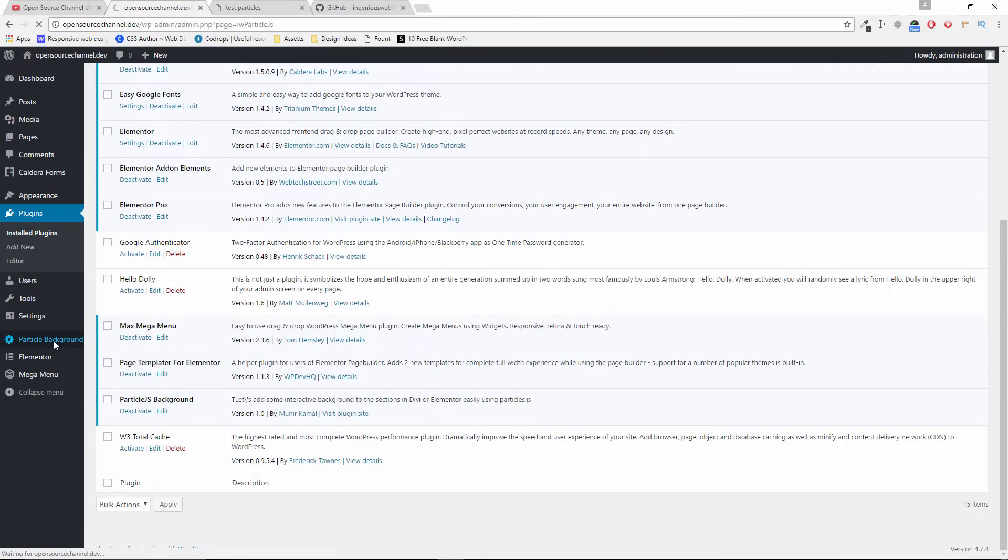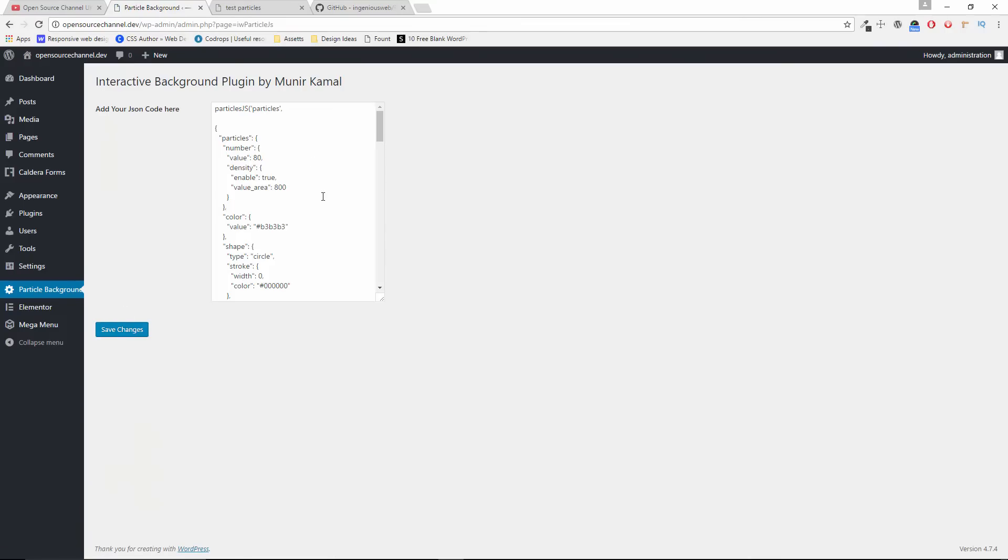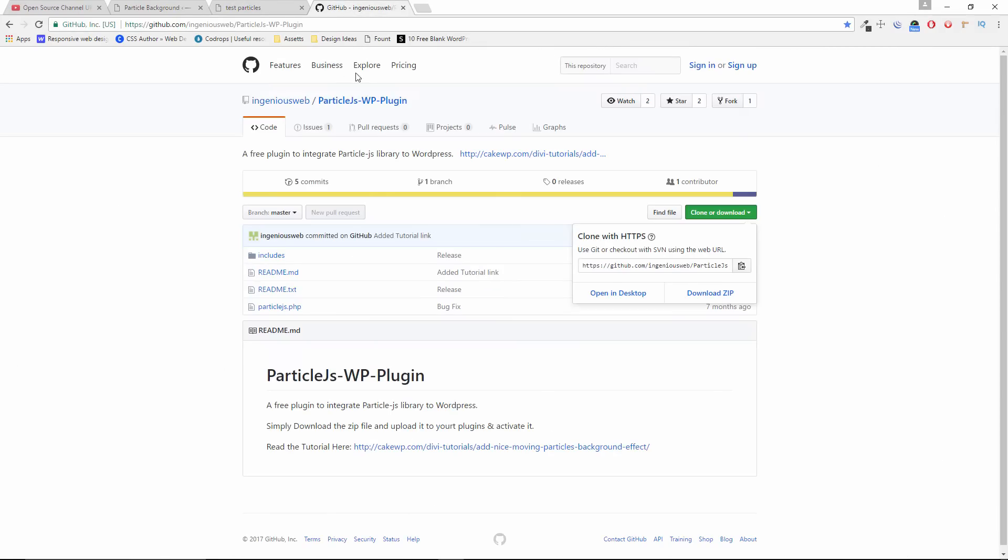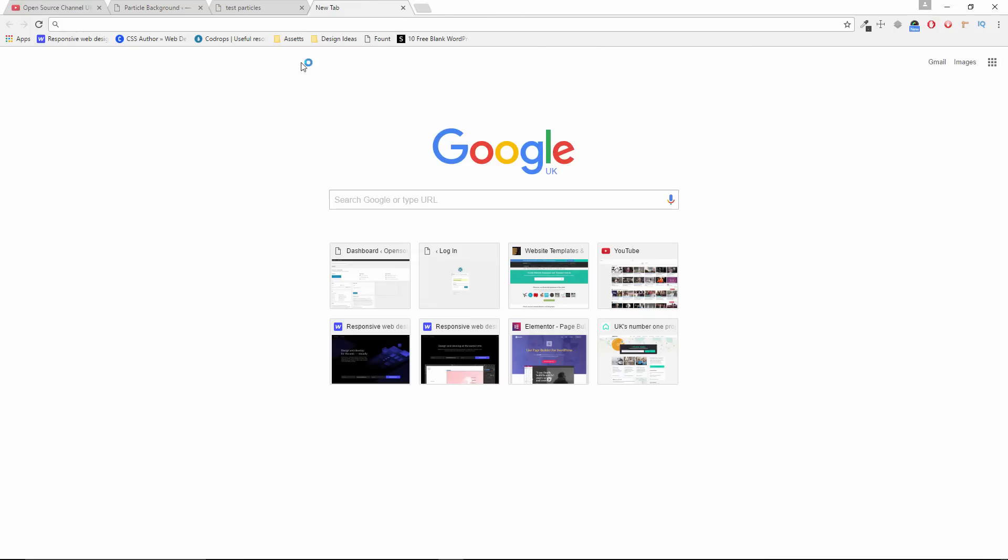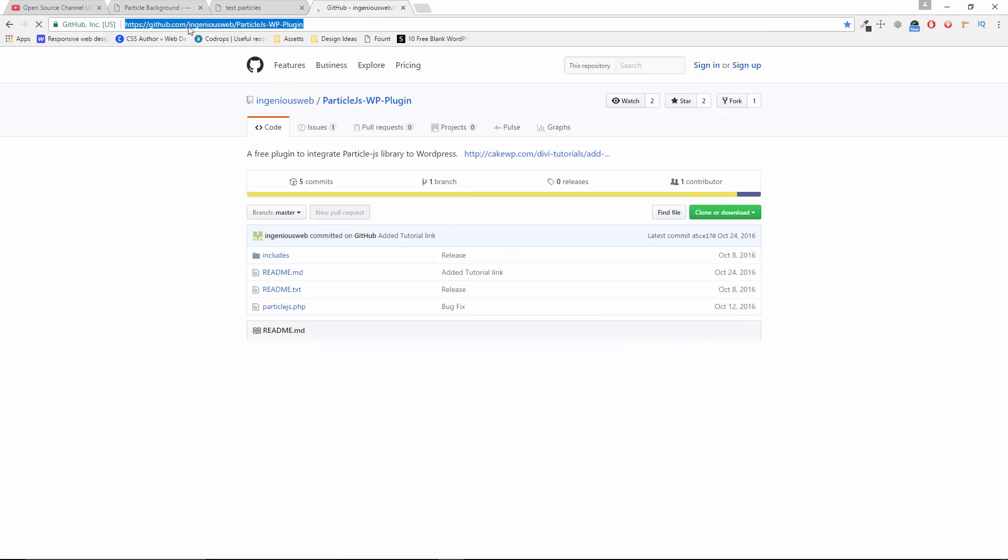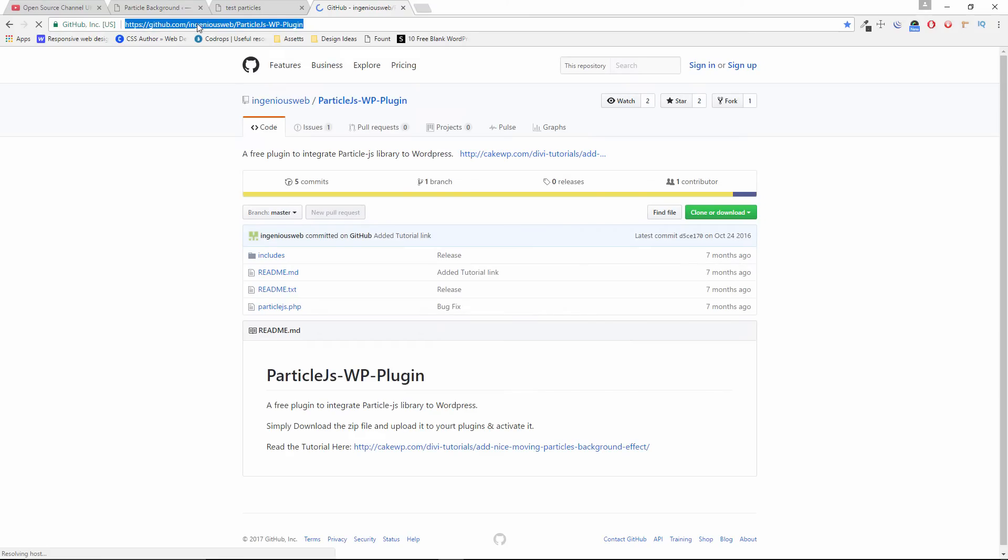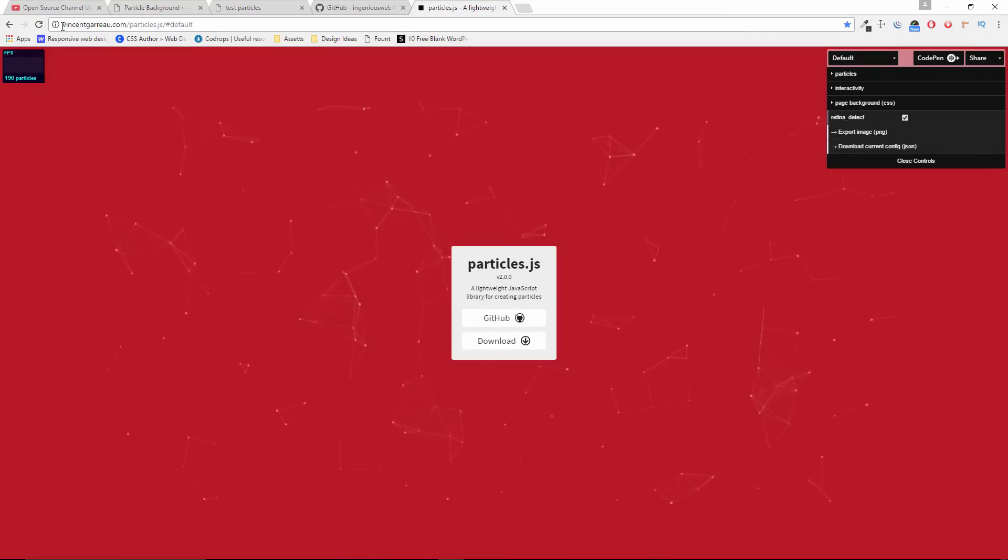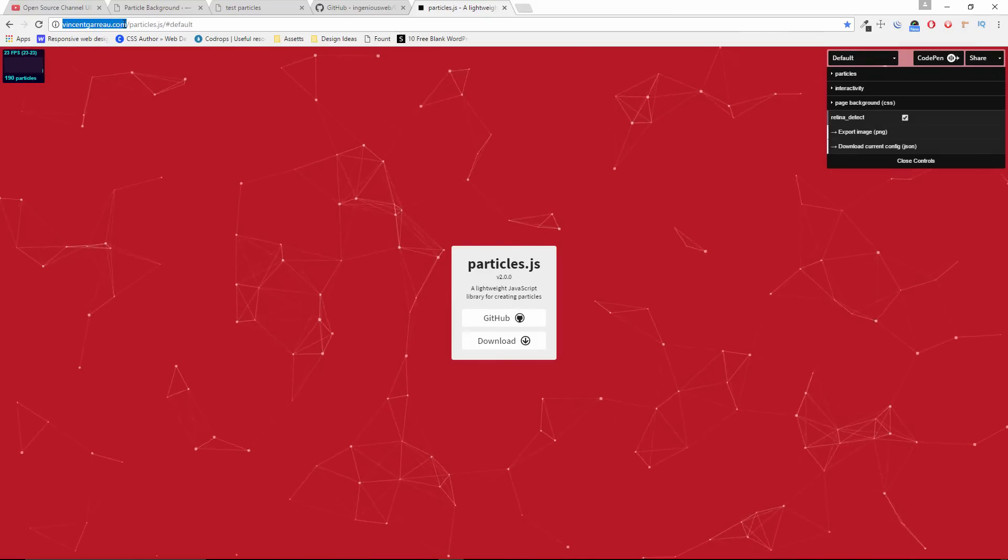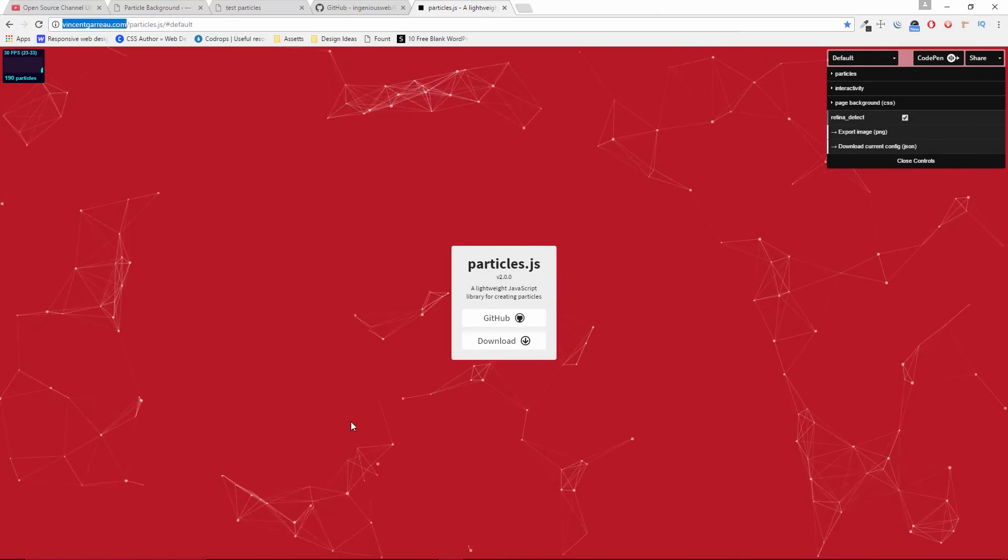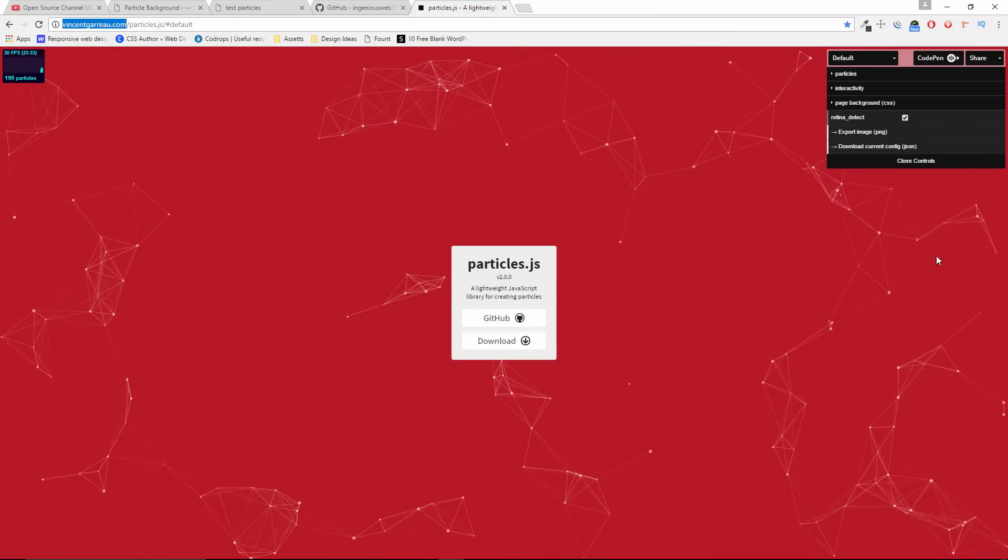Now, if I go to the actual plugin, you can see the actual code that is already there. Of course, we're going to remove it and paste the new code. So how do you get the new code? It's quite simple. By the way, this is the actual URL. I'll make sure that the URL will be also in the description below.